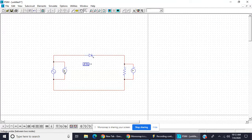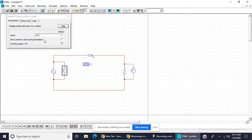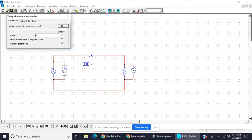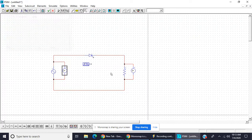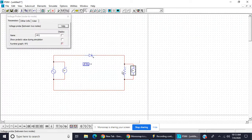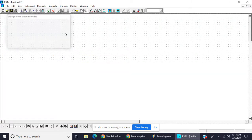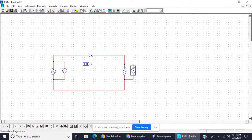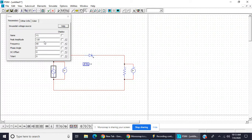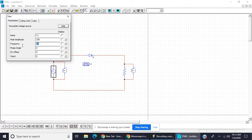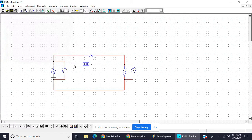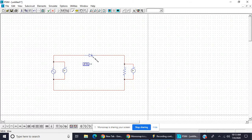This one is input voltage and this one is output voltage. This supply voltage, give it 230 voltage and 50 hertz frequency. Join this one.